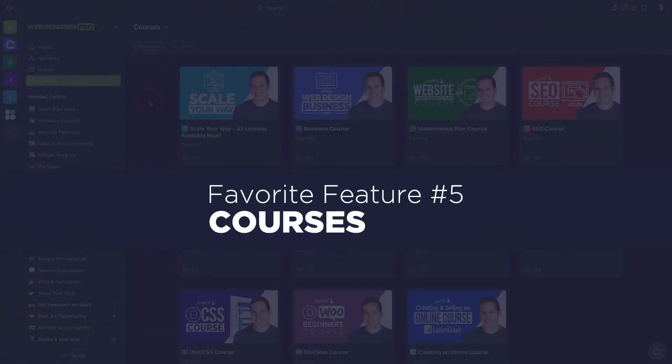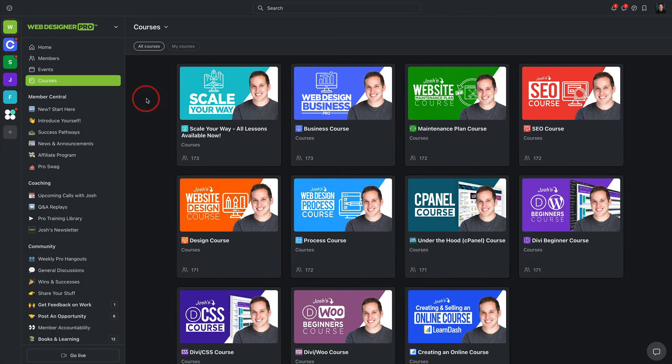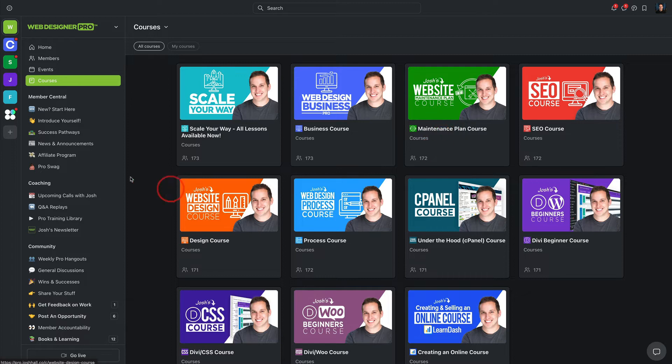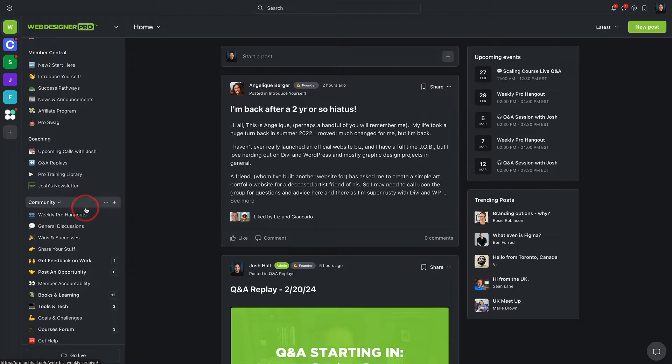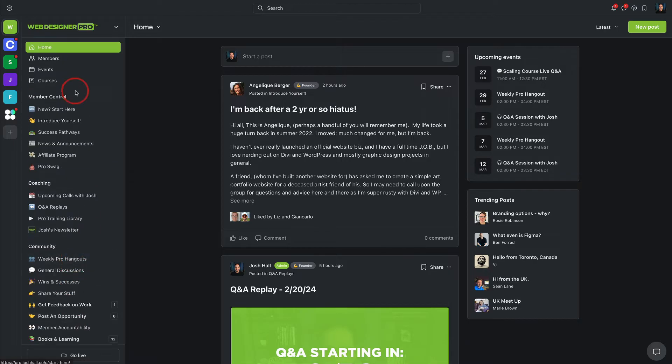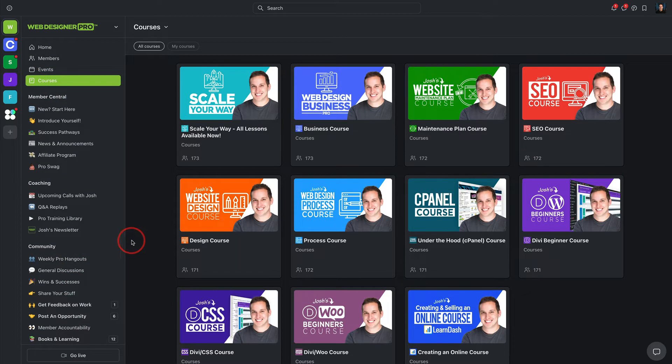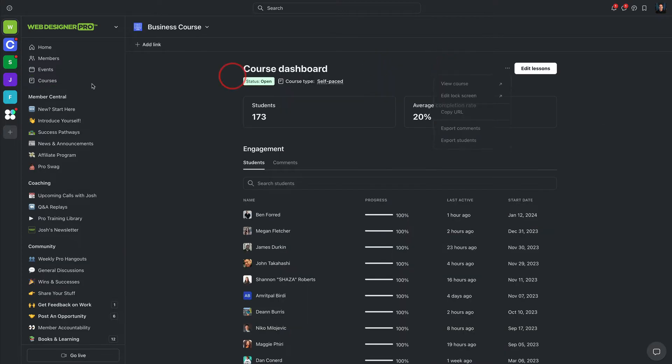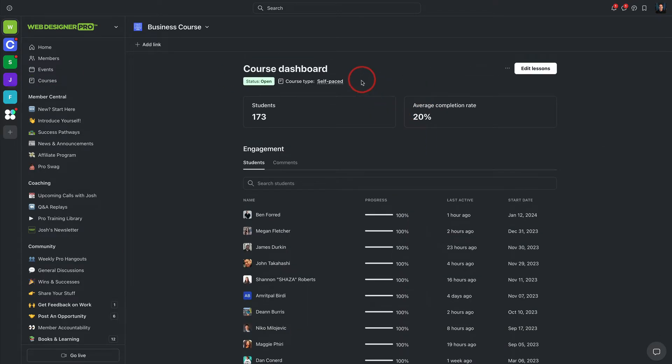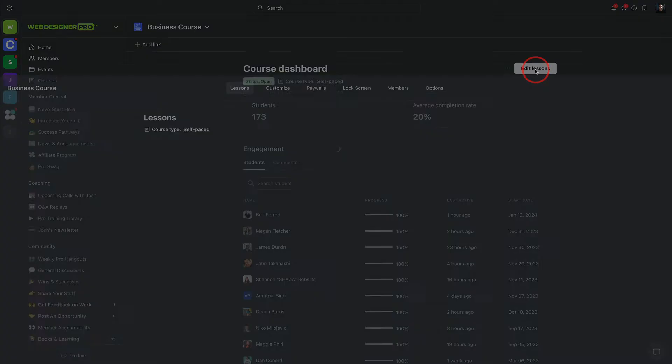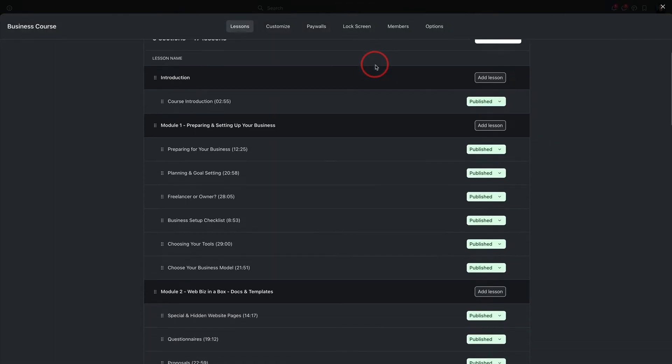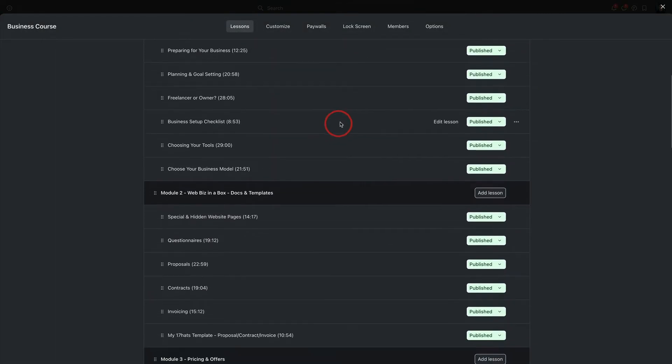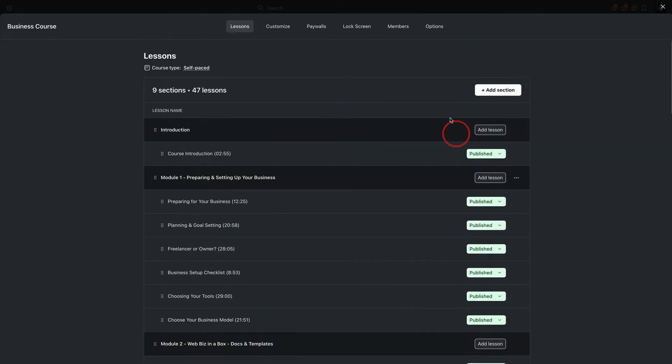The next feature for me, which was an absolute game changer, is the course feature. So I have a suite of courses, and they are now housed natively right here inside of Web Designer Pro. So members can get access to not only the coaching and the community aspects, but now all my courses. And as the course creator, one thing that's so cool about this, if we go into the course dashboard here for this one, you can see your students' progress. And the builder itself is super user-friendly and easy to use.